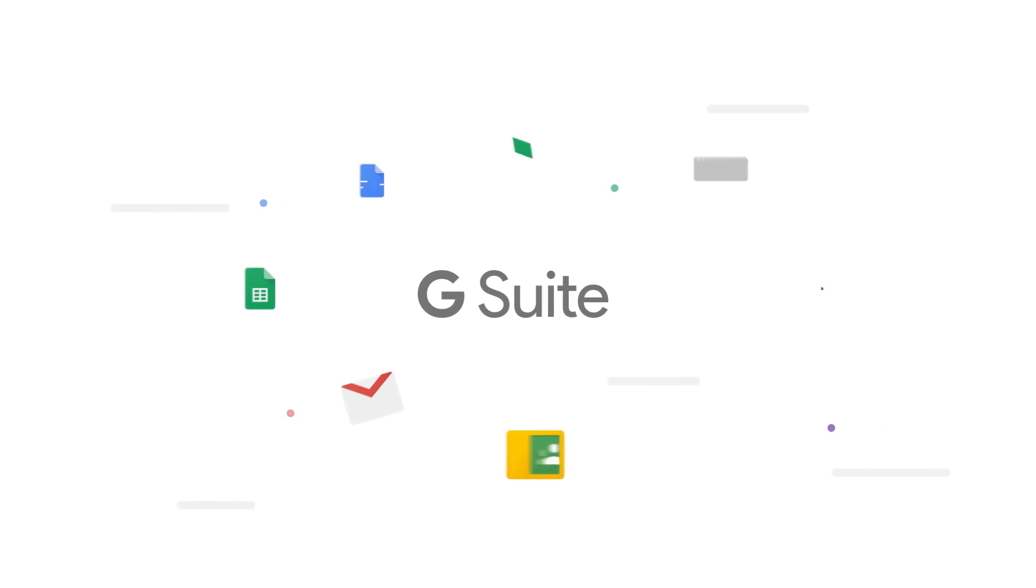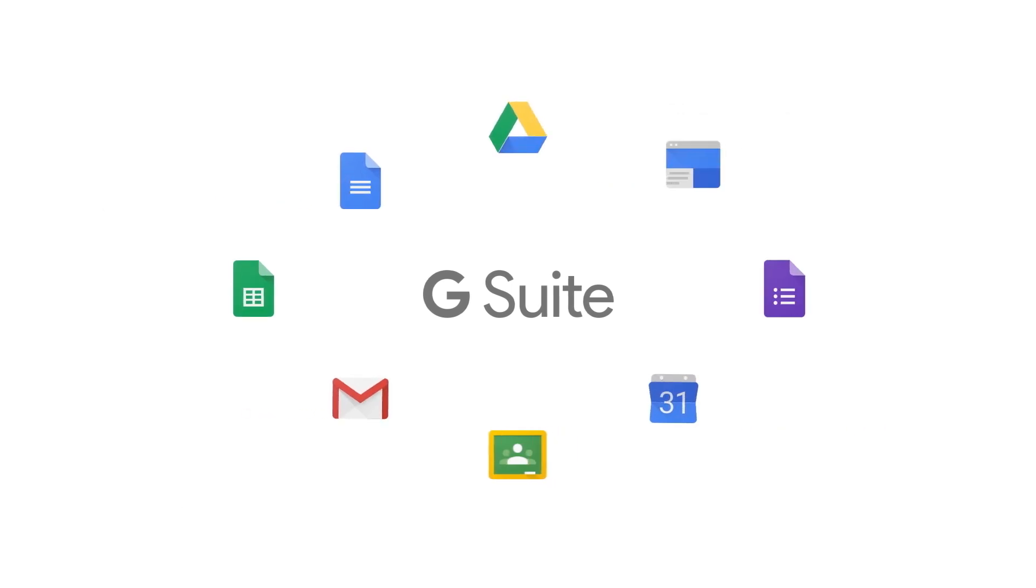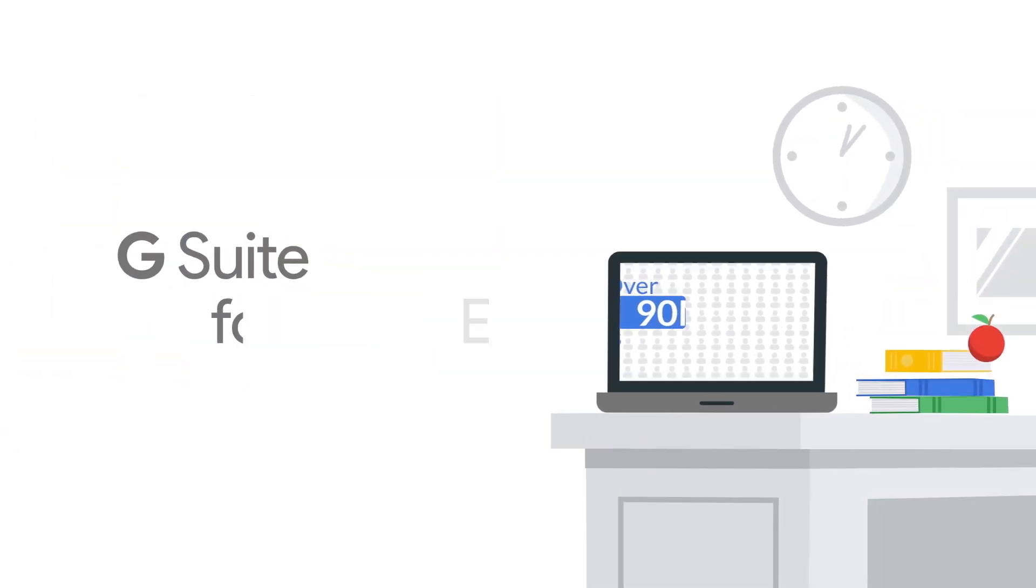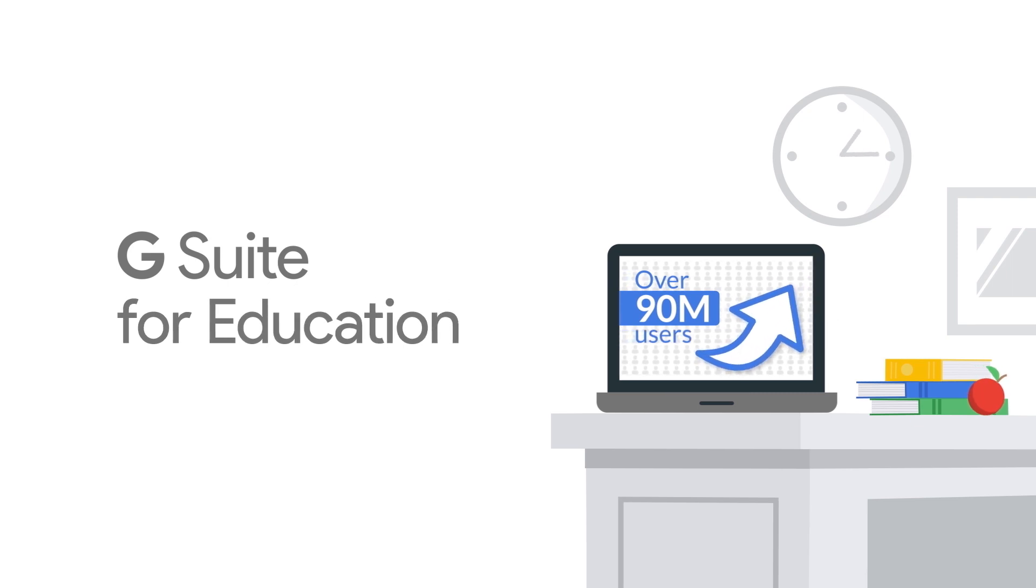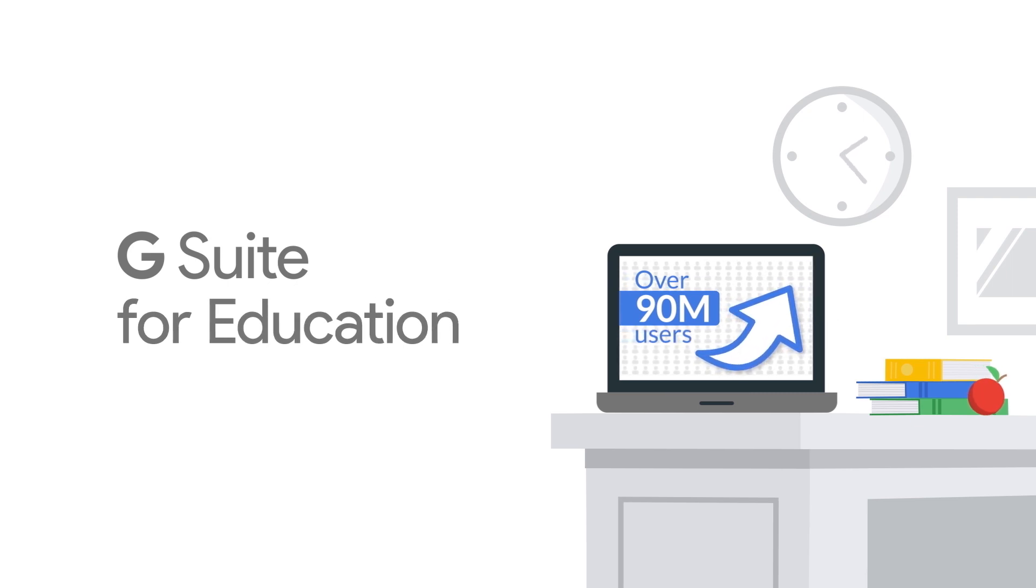G Suite is Google's world-class set of productivity apps. They're so engaging and easy to use that it's no surprise schools love G Suite for education. We do too.